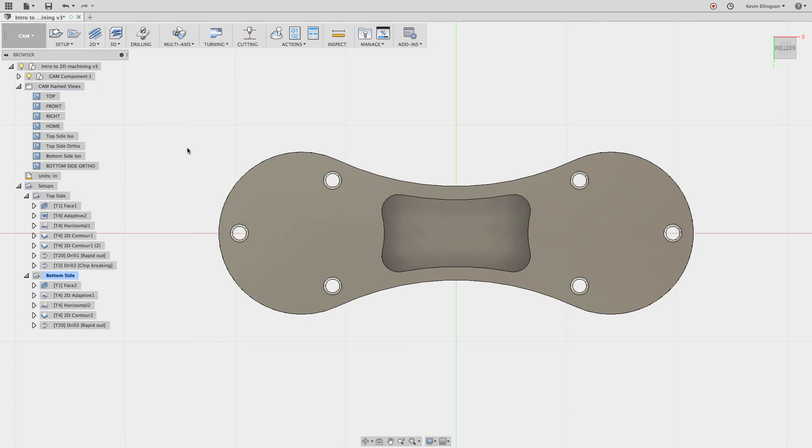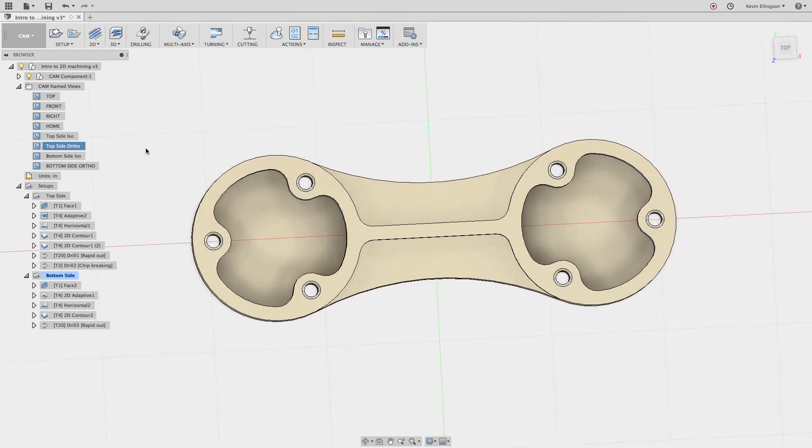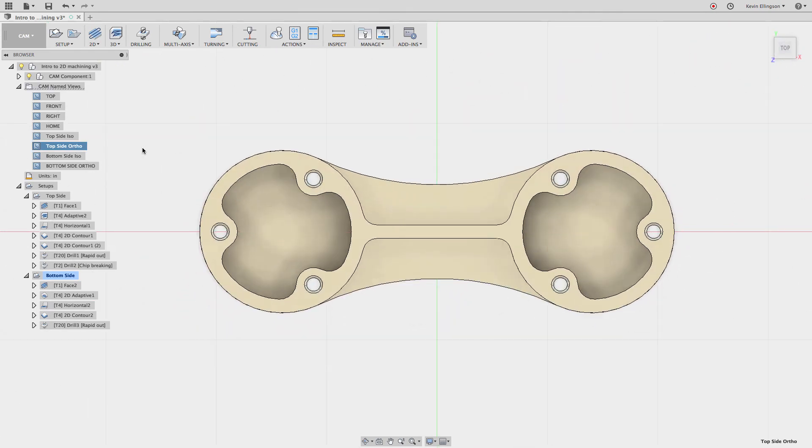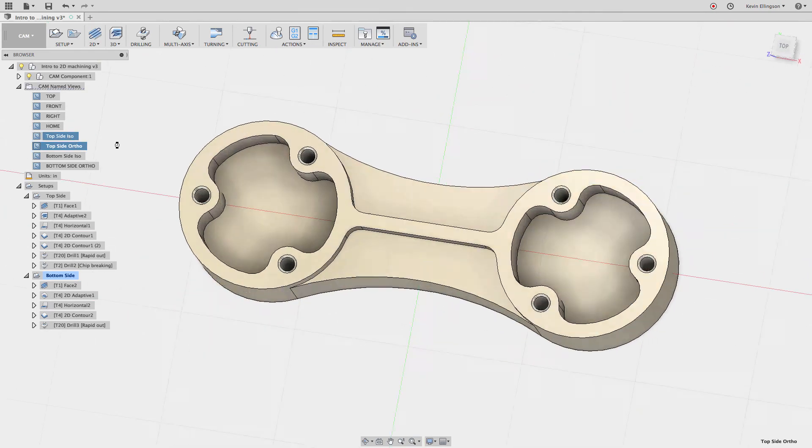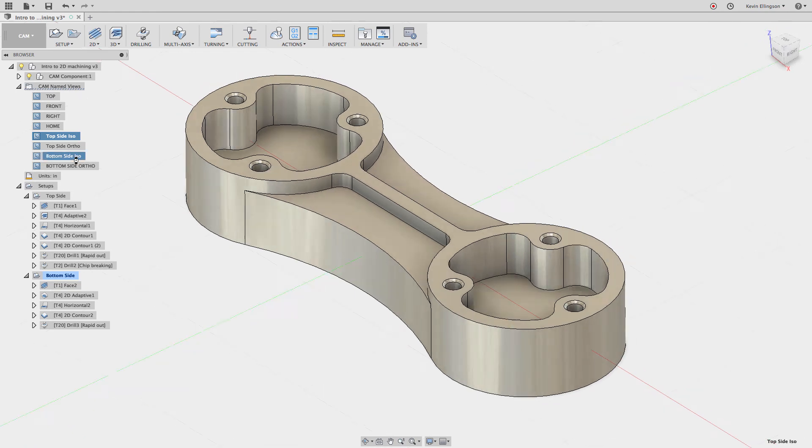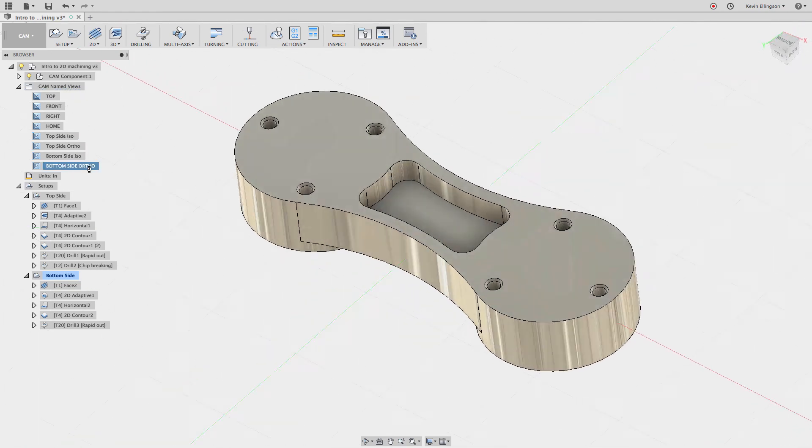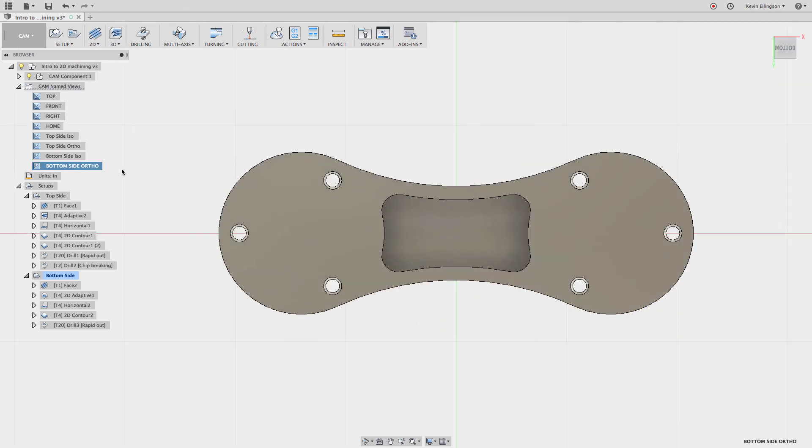So now if I click on the home view, it takes me to the default home orientation for this. If I were to click on top side ortho, it takes me to this straight down top view. Top side ISO rotates me around. Bottom side ISO flips me around to my orientation for the bottom, and bottom side ortho takes me to a squared up view.